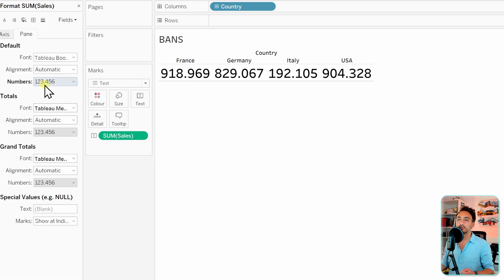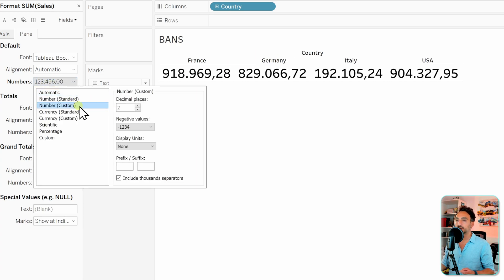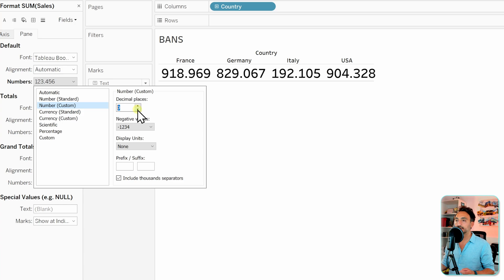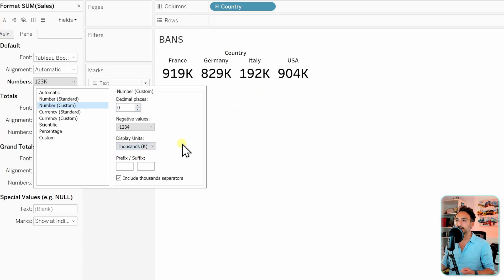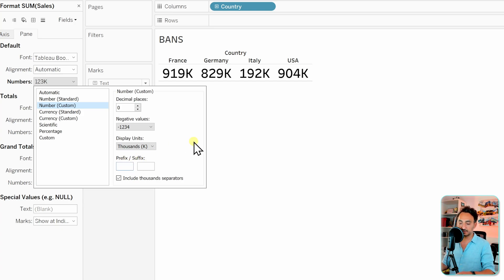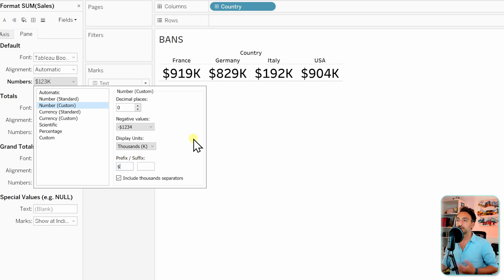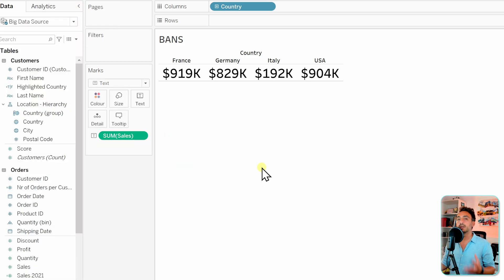We're going to go to the numbers over here in order to change the format. Let's go for custom so there are no decimal places. Let's make it zero and then let's say we're going to display the unit as thousands as K and then we can add the dollar sign on the prefix over here. So let's go and do that. That's all about the format. Let's close it from here.